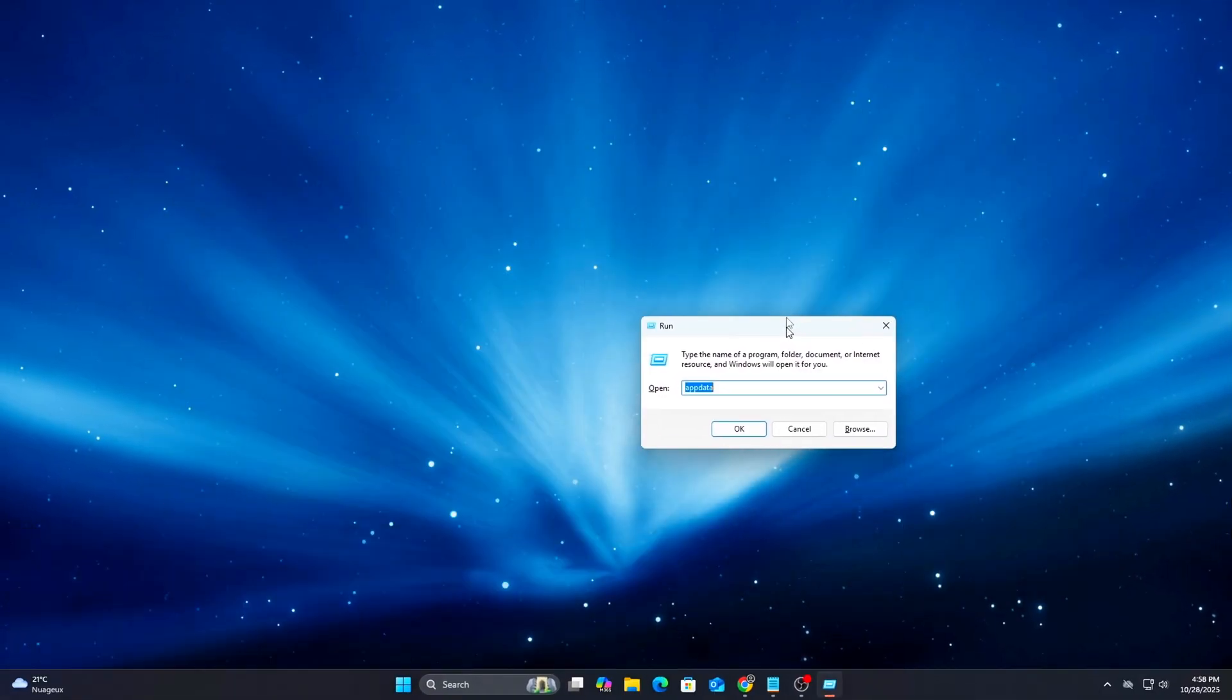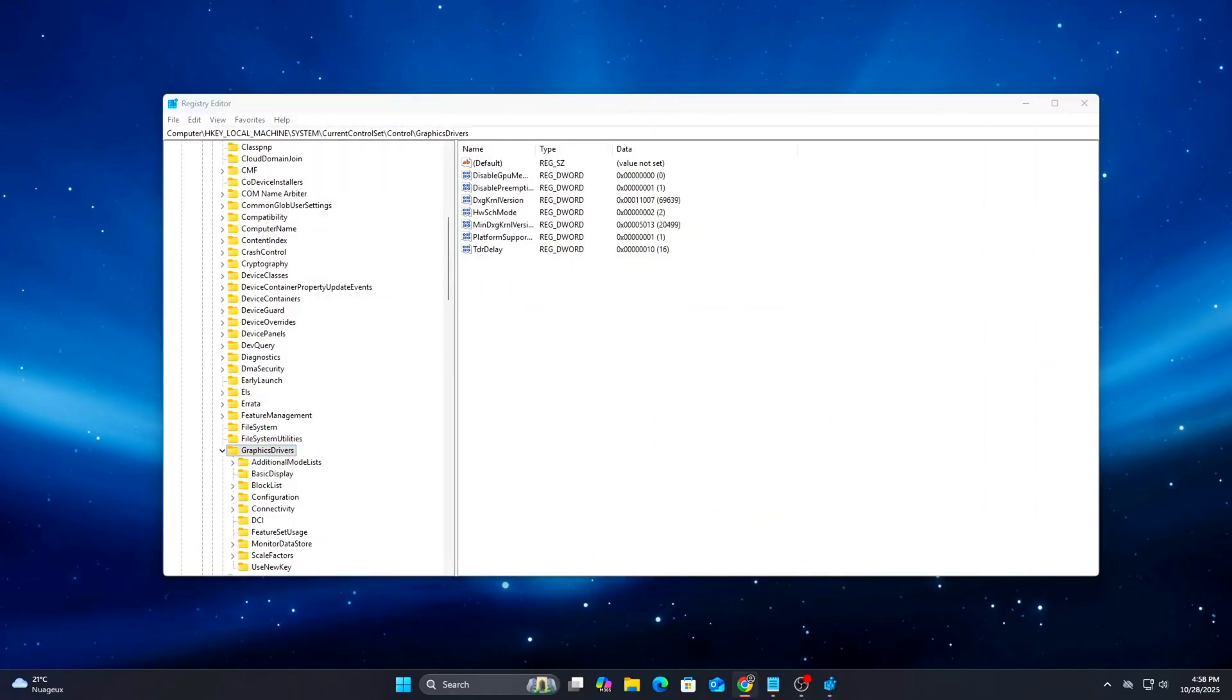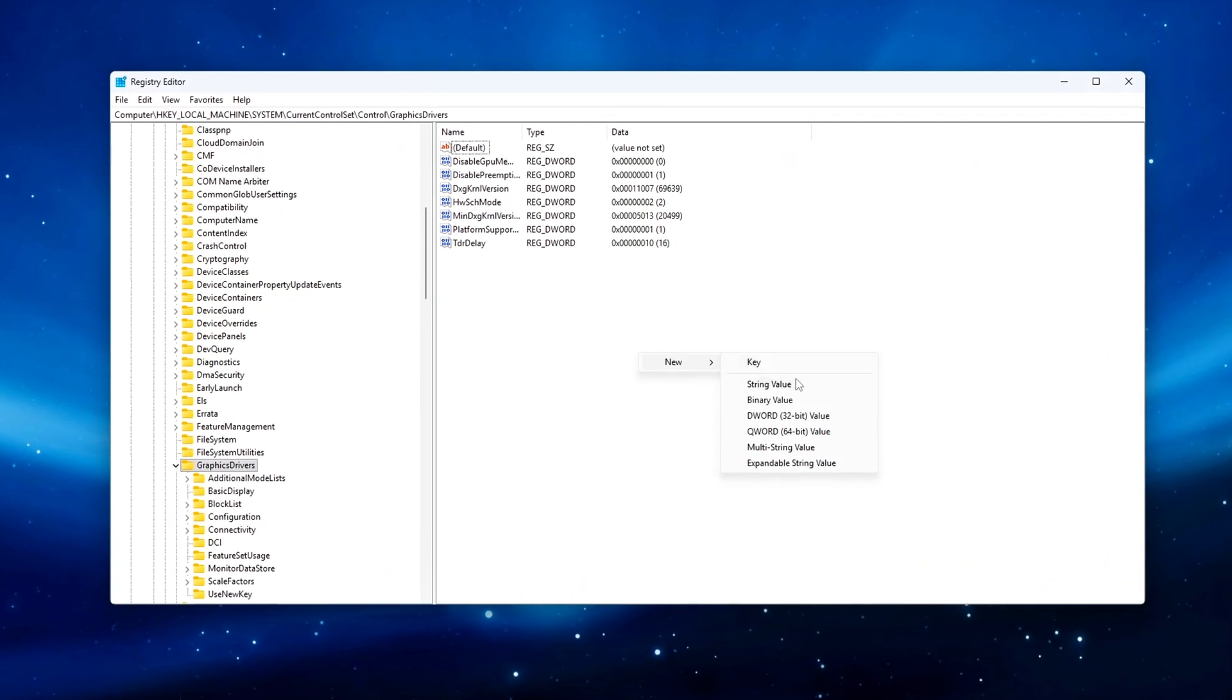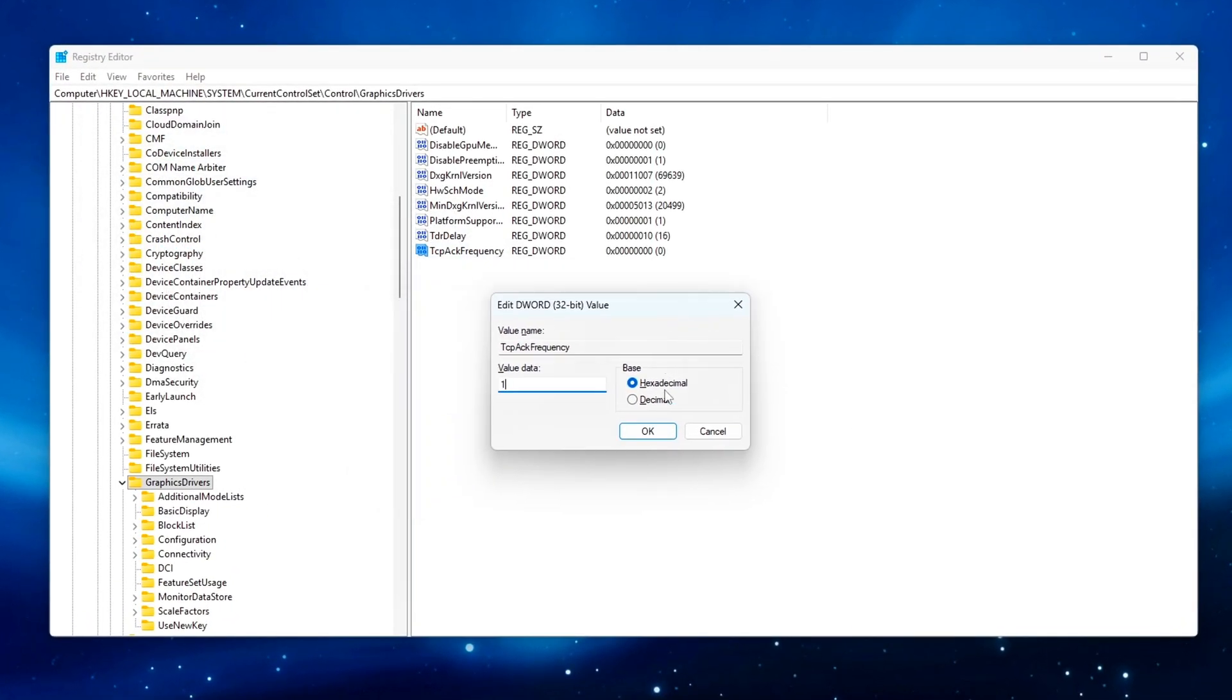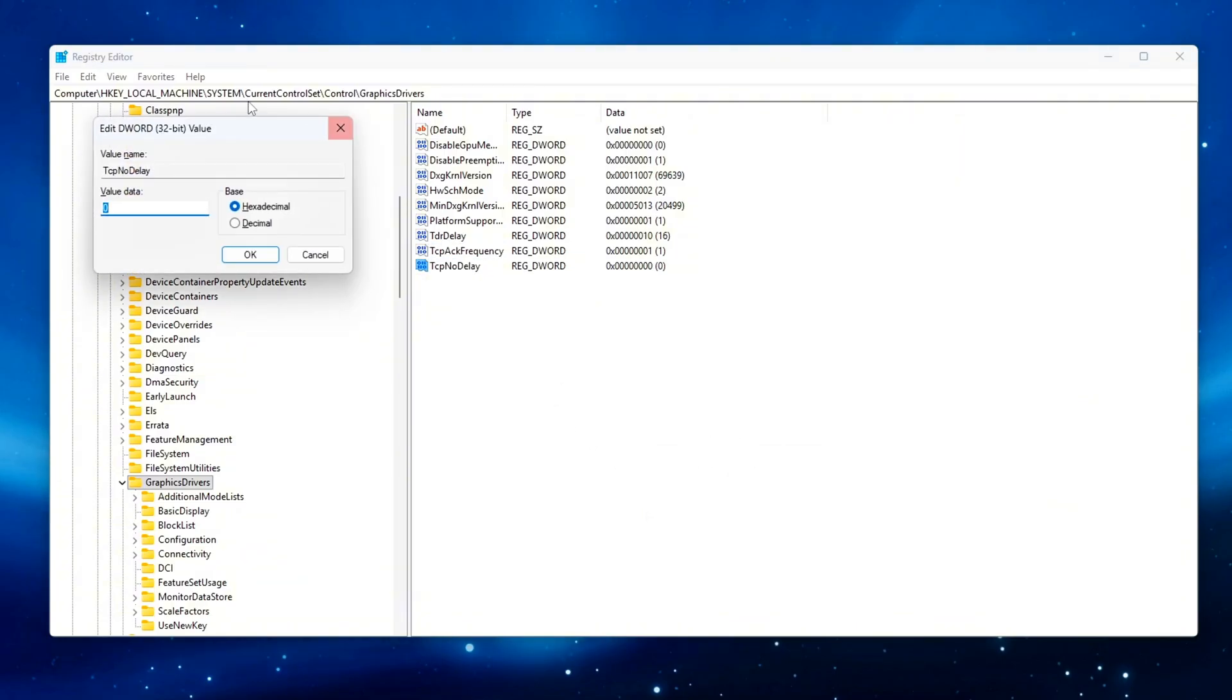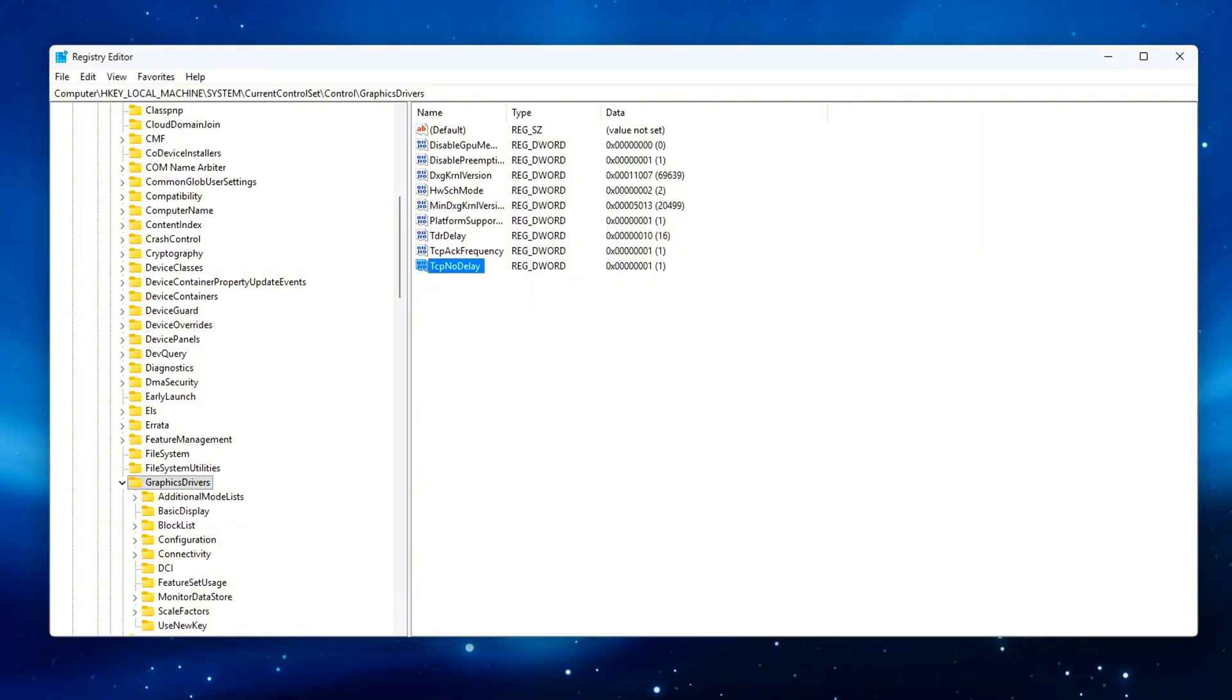Open Registry Editor and create the following DWORD entries: TCP Ack Frequency Value 1 forces Windows to send acknowledgements faster, lowering latency during small data transfers. TCP No Delay Value 1 disables NAGLE's algorithm so packets are sent immediately instead of waiting to group multiple together.